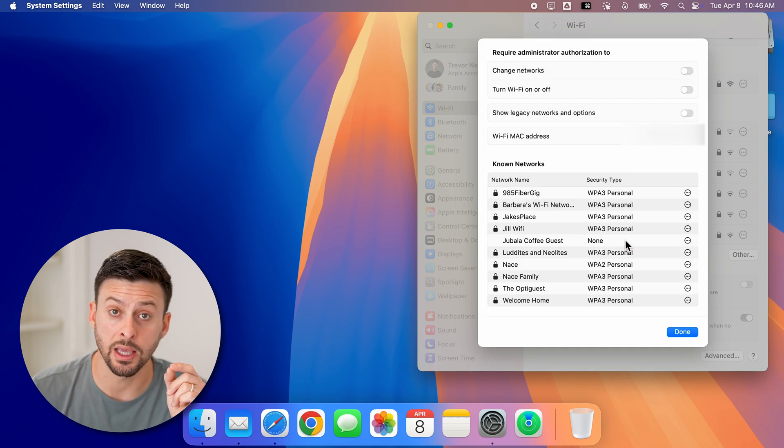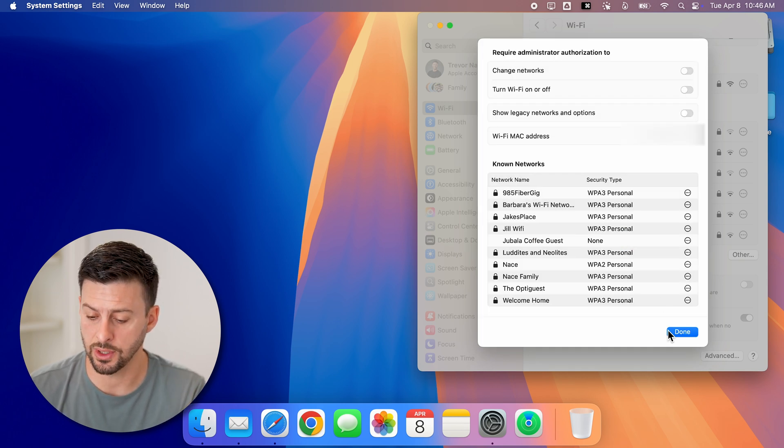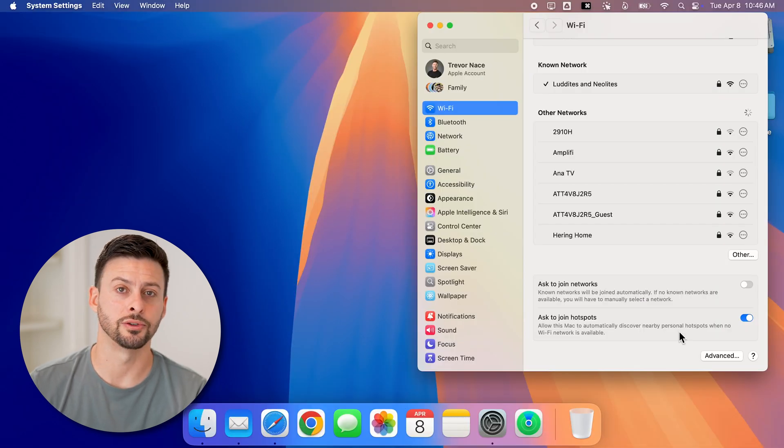And then we'll choose to forget it. Keep in mind, this will make it so it doesn't auto connect to it down the road. We can hit done and you're good to go.